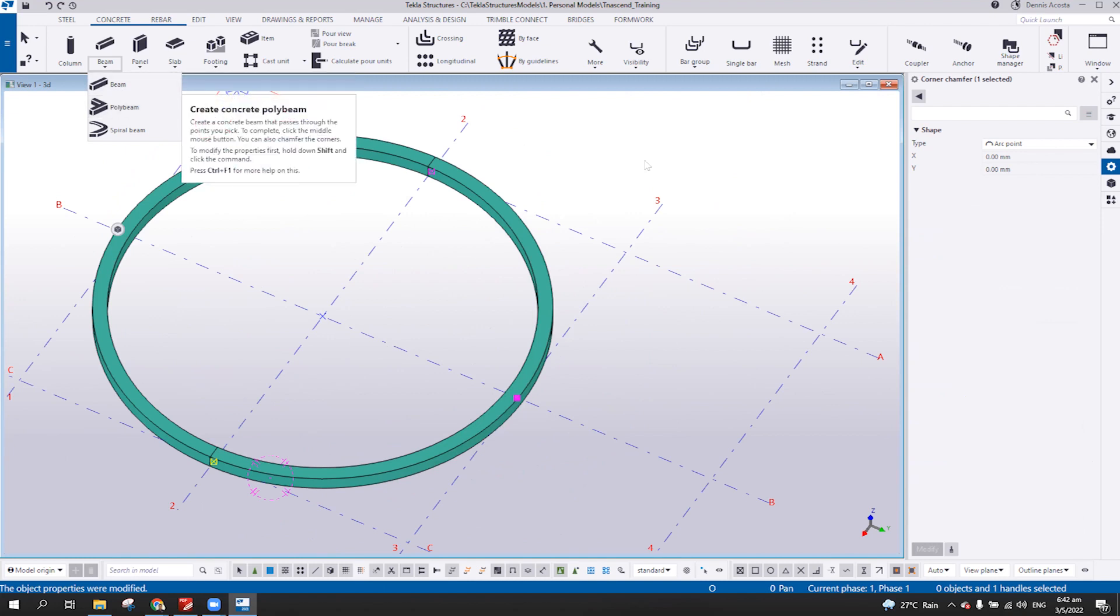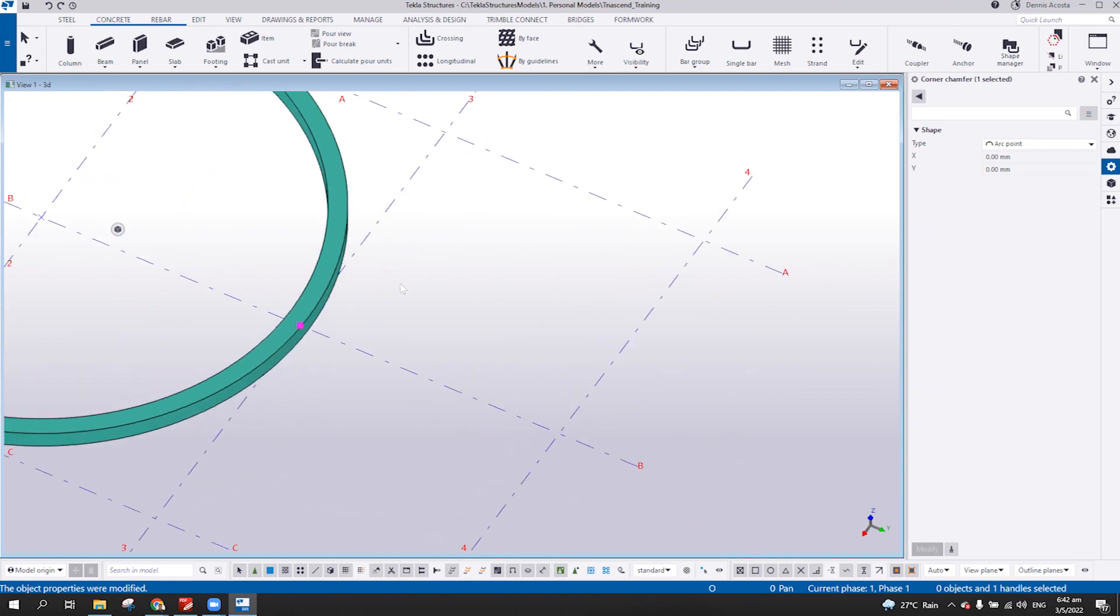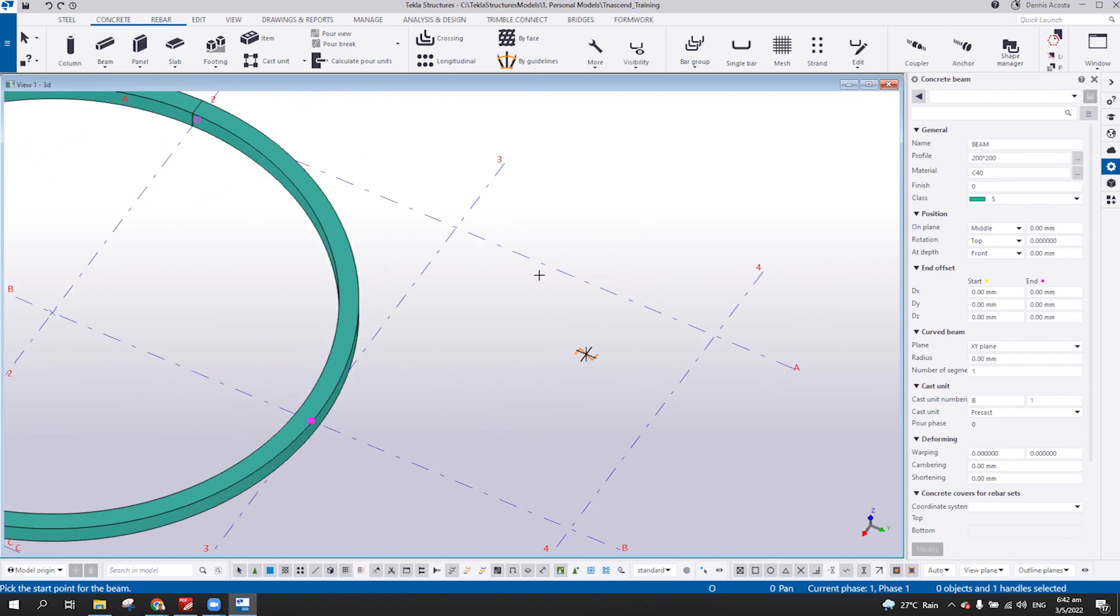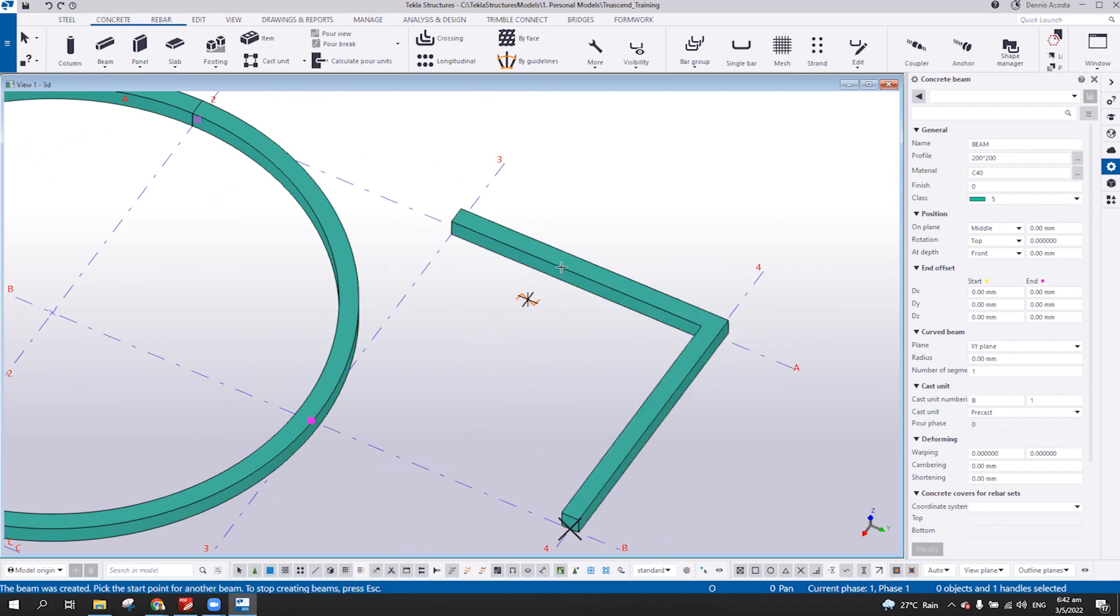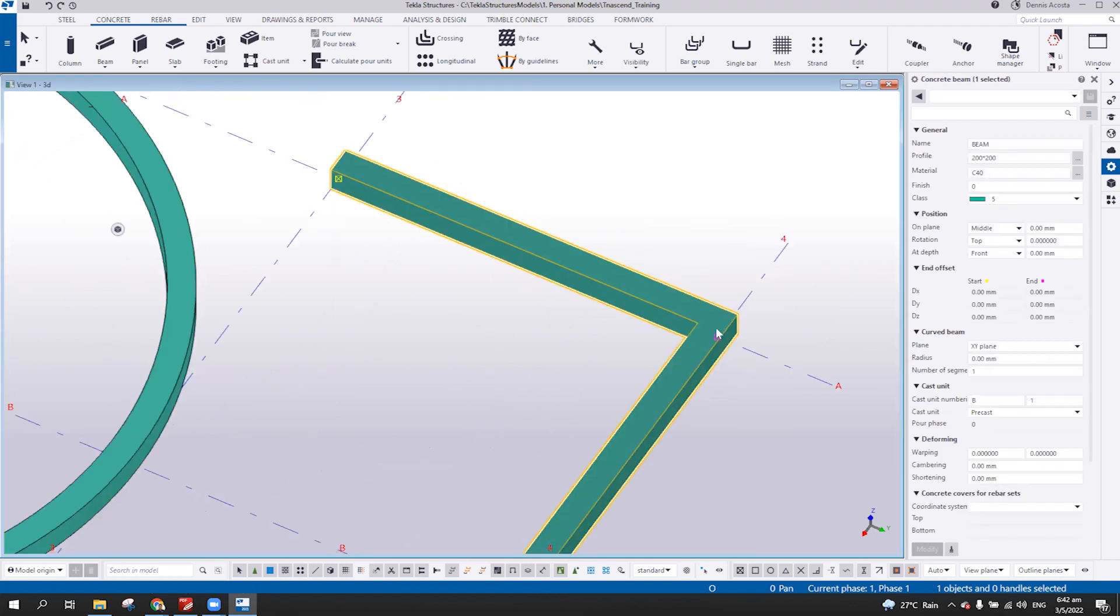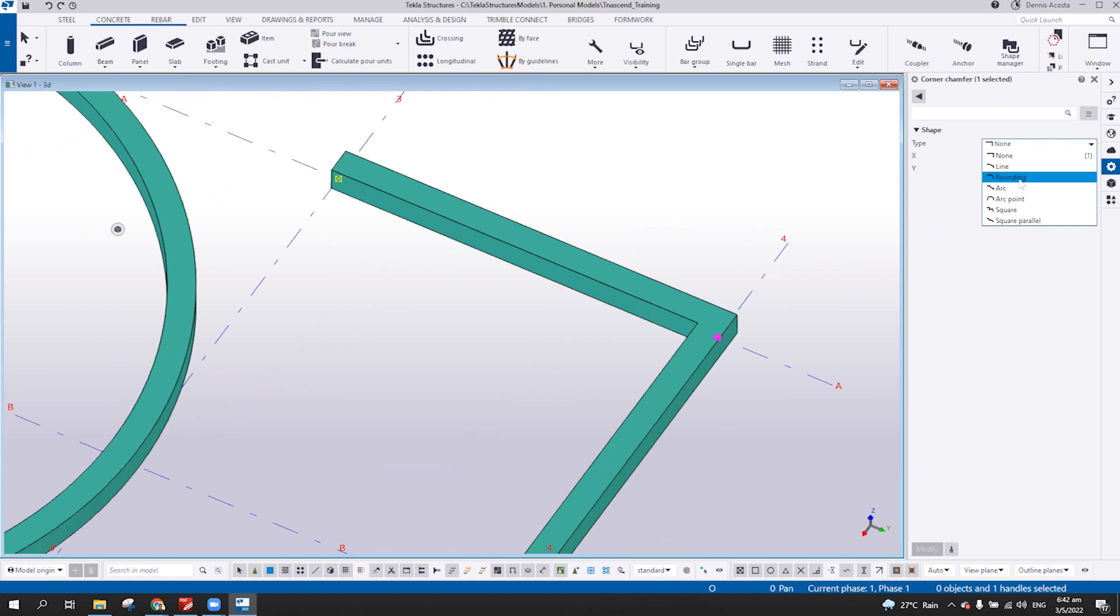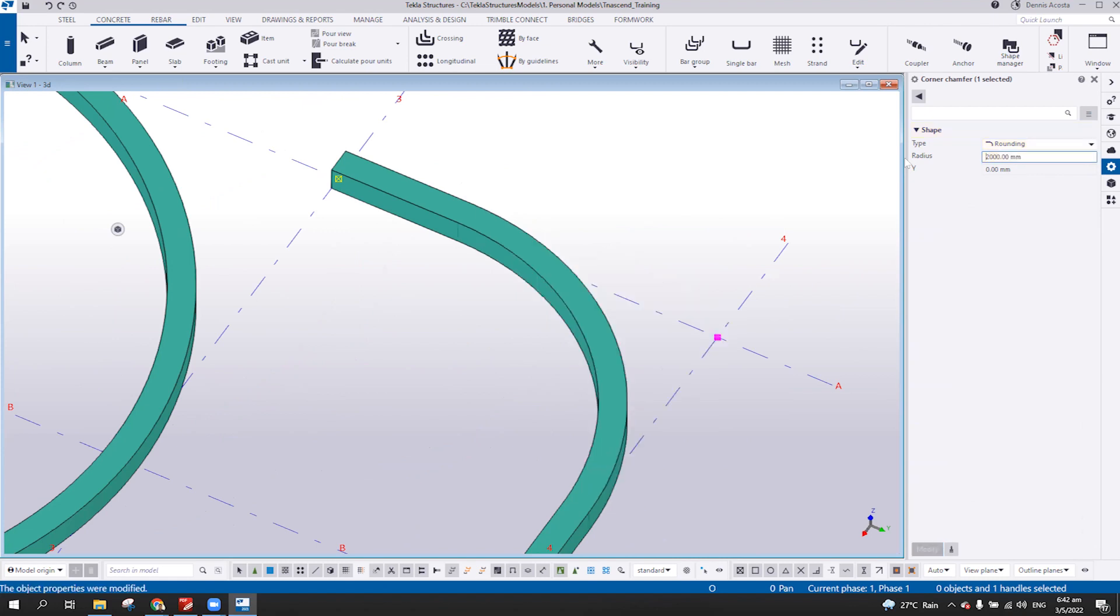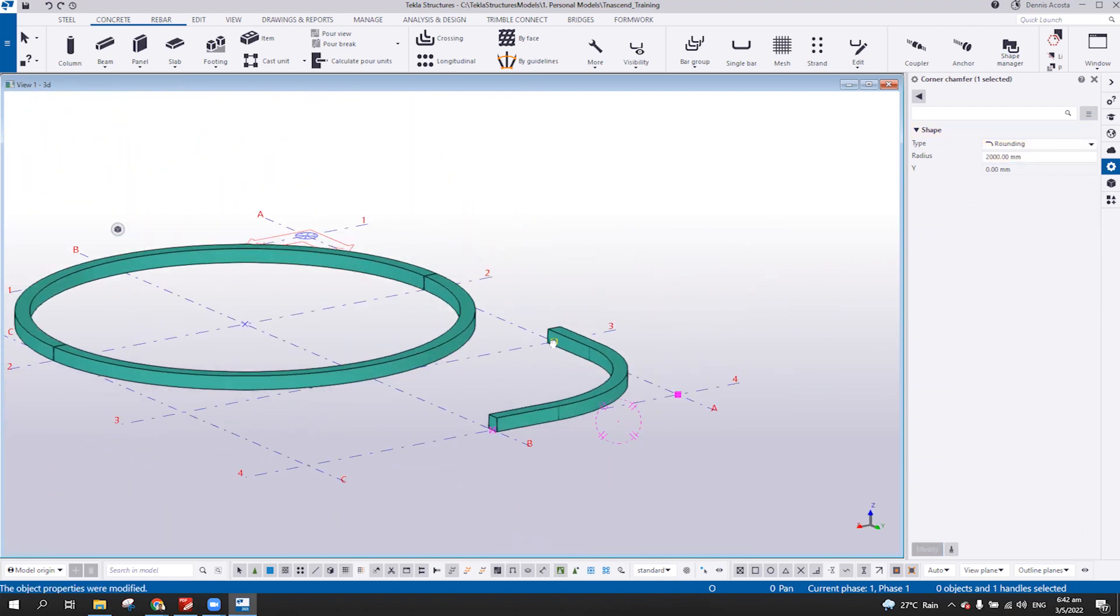So again, if I'm going to pick this poly beam here, one, two, three, middle bottom of your mouse, and then as you can see here, you can change this one to—at this point, I'm going to use the rounding, and then I'll put here two meters. So I have this.